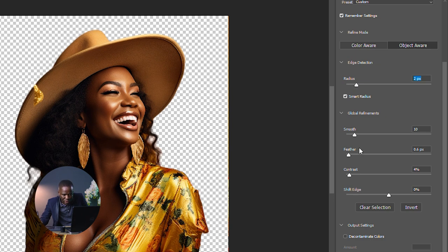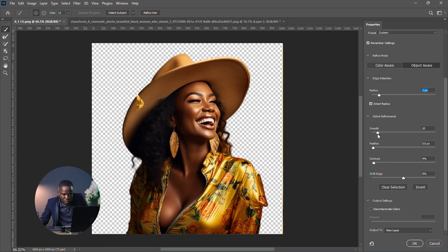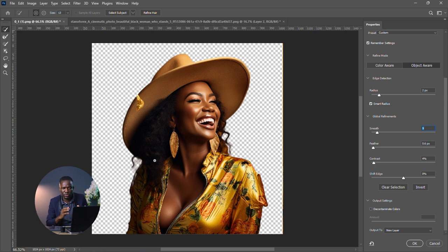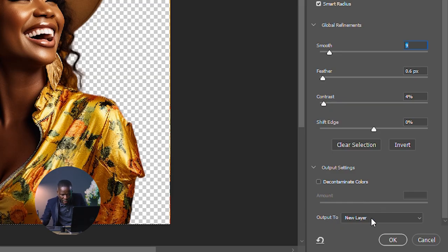You can also play with the Smooth and Refine settings. Once your image looks good, go to Output to a New Layer, then click OK.